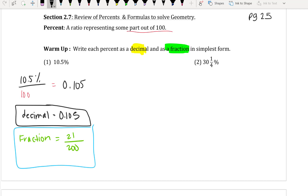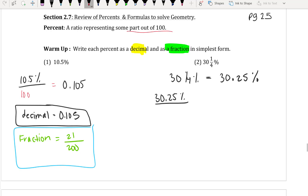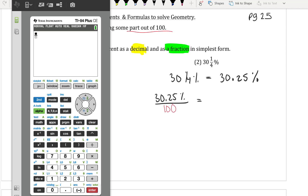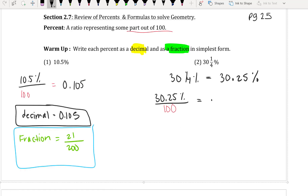We are going to do the exact same thing with number 2. If I have 30 and one-fourth percent, I know that one-fourth is really 0.25 — my one-quarter is 25 cents. So I have 30.25, and remember that's still a percent. So I'm going to have 30.25 out of 100, which gives me 0.3025 on the calculator, and that represents the decimal.